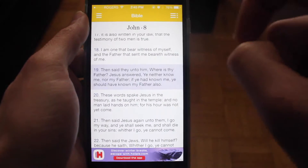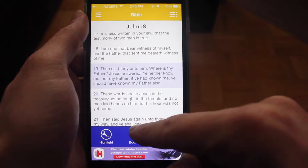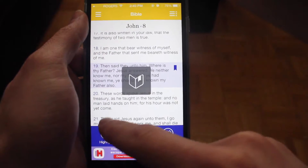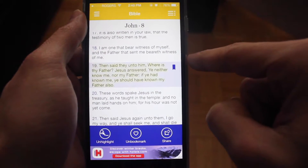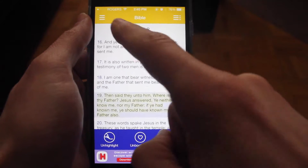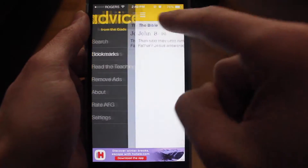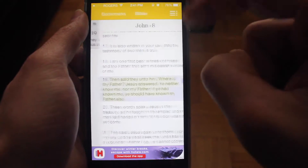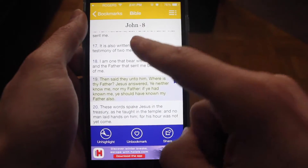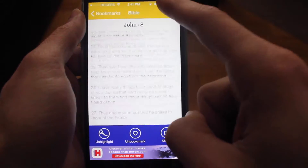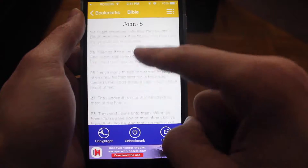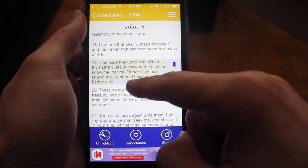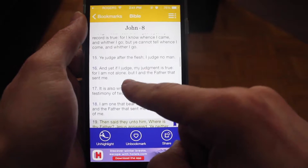If you come across a teaching you like, simply tap on it. You can bookmark it or highlight it — let's do both. Jumping back to bookmarks, you'll see it's now highlighted and bookmarked. Tapping on it takes you back to John 8 where you can browse related teachings.